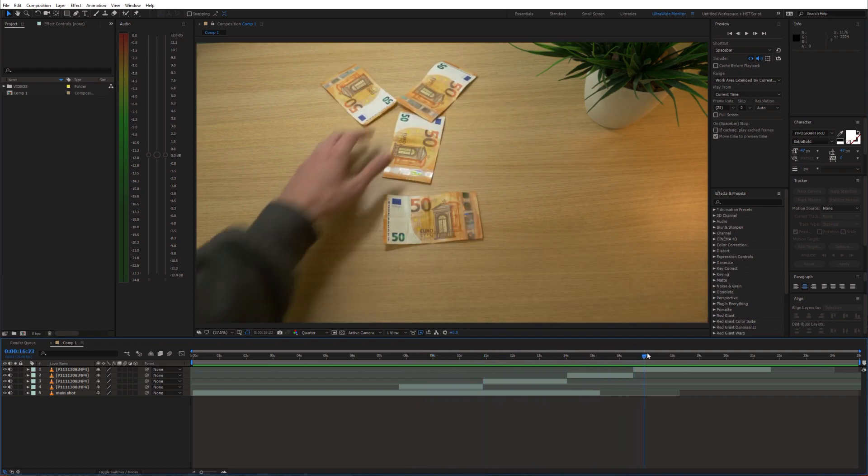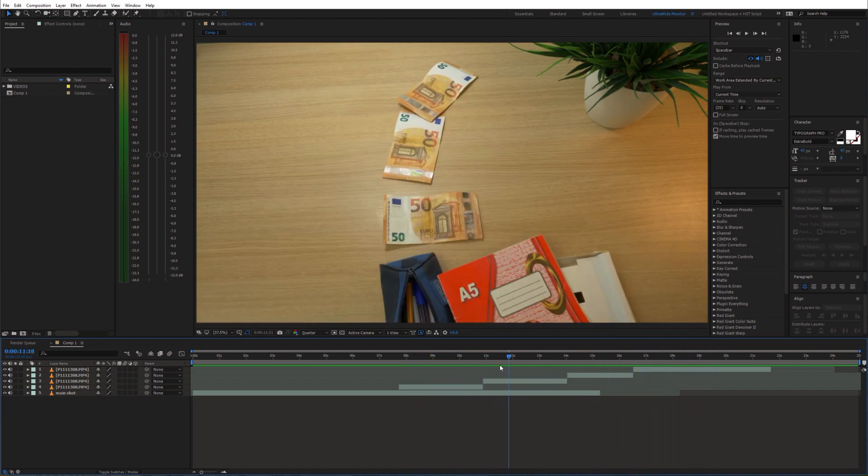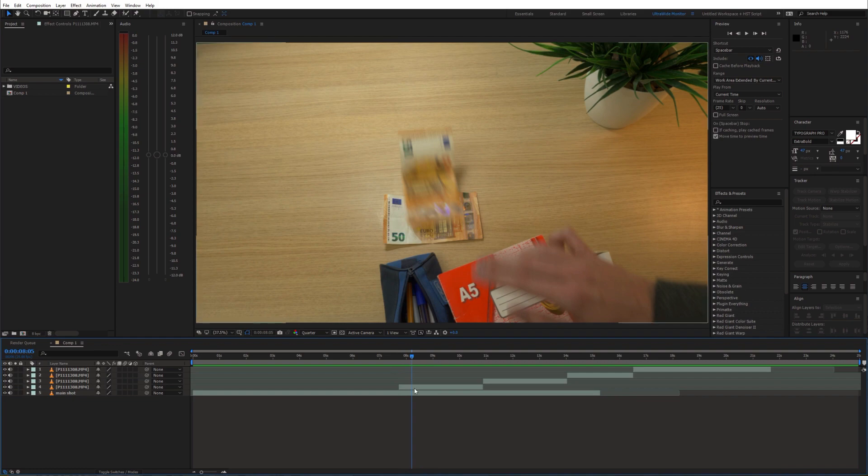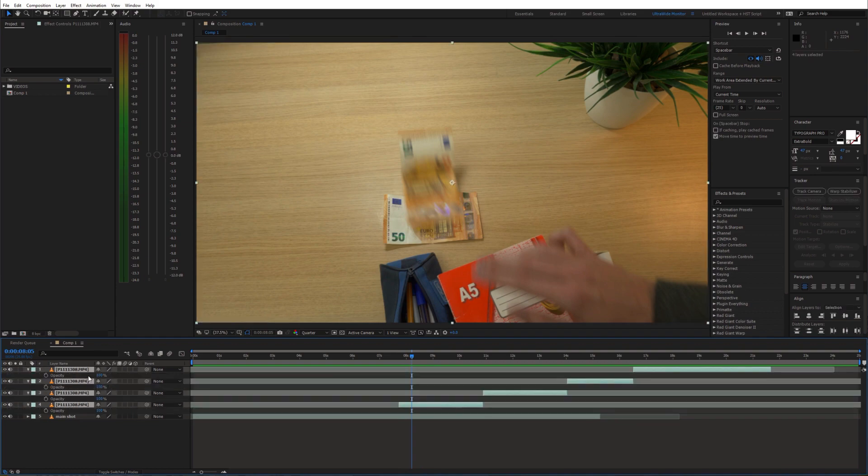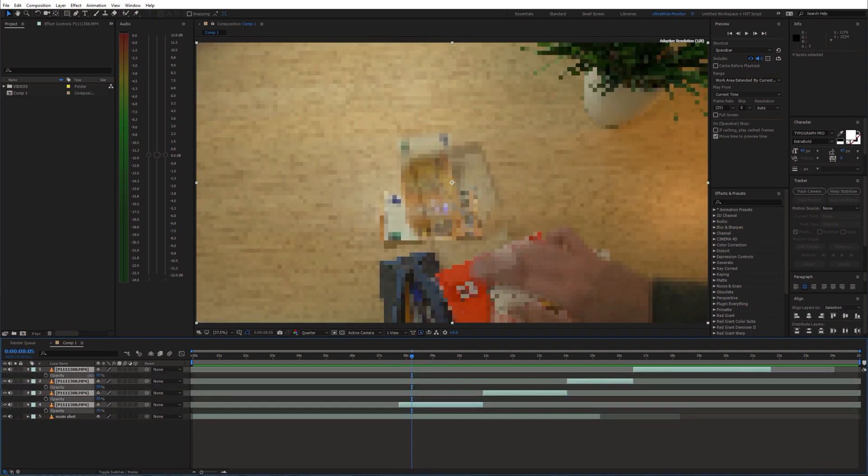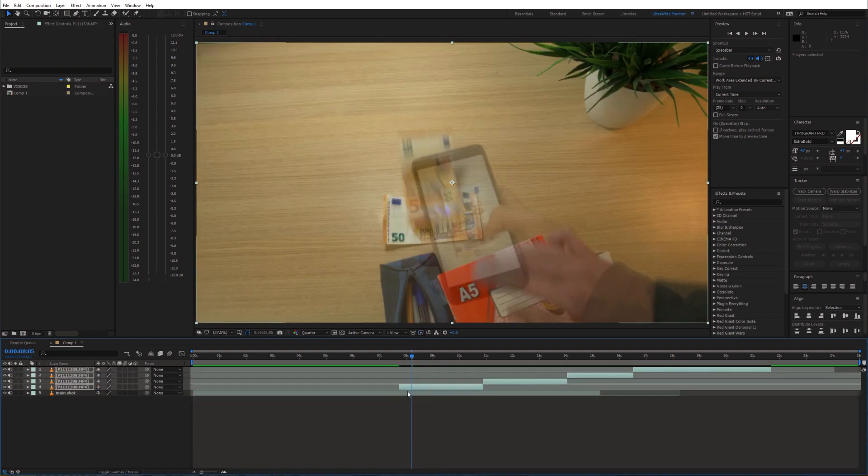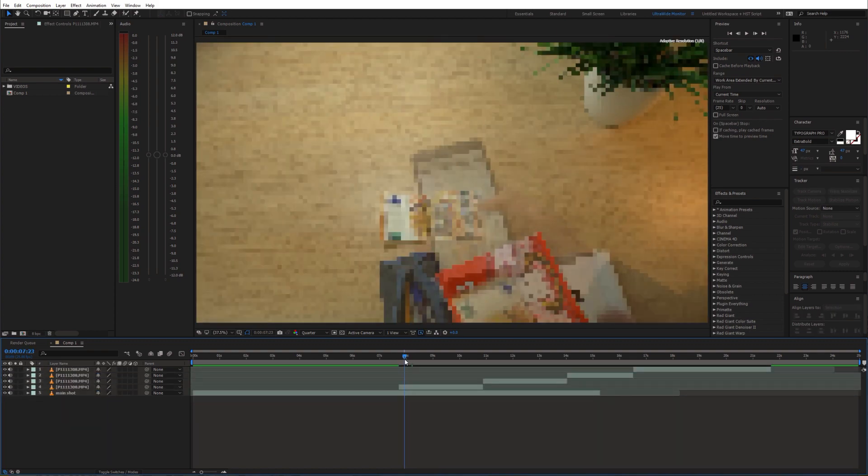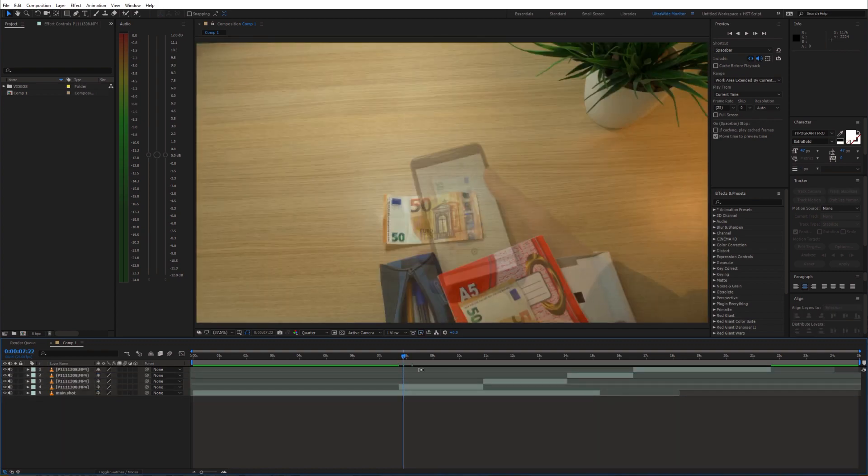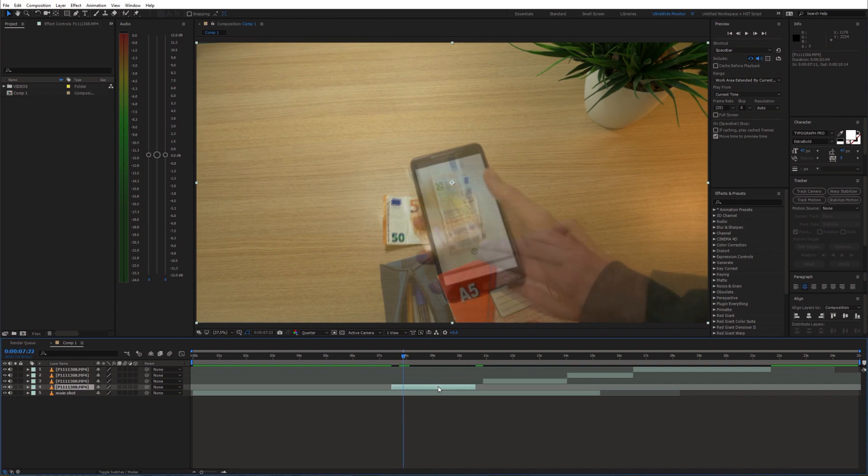First we need to synchronize the banknotes with our phone. I'll reduce the opacity of these layers so we can see it better. Then just go ahead and move these clips around and trim them to the right duration.